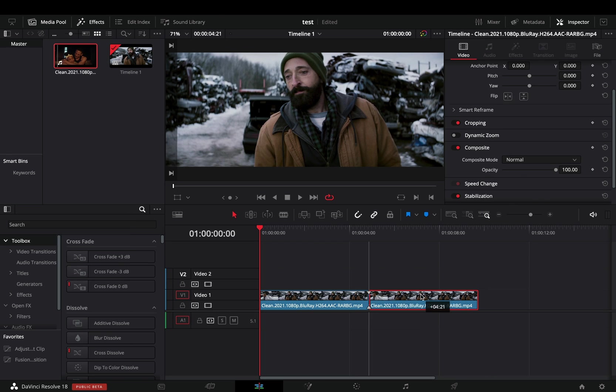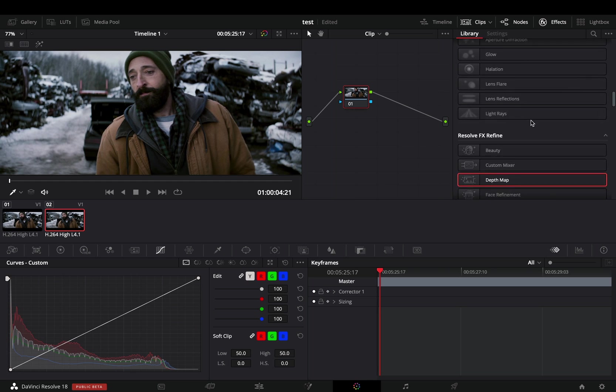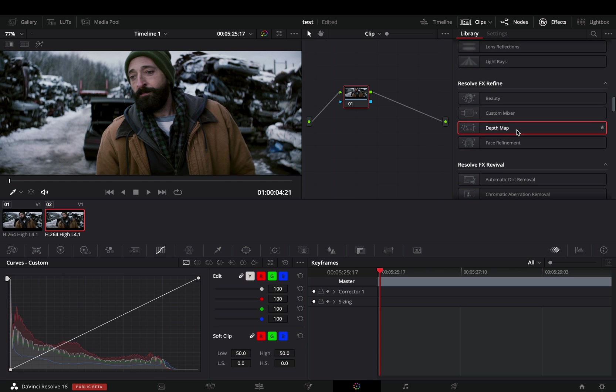Duplicate your clip. With the second one selected, go to the color page. From the effects library, find the depth map effect and drag it to your node.